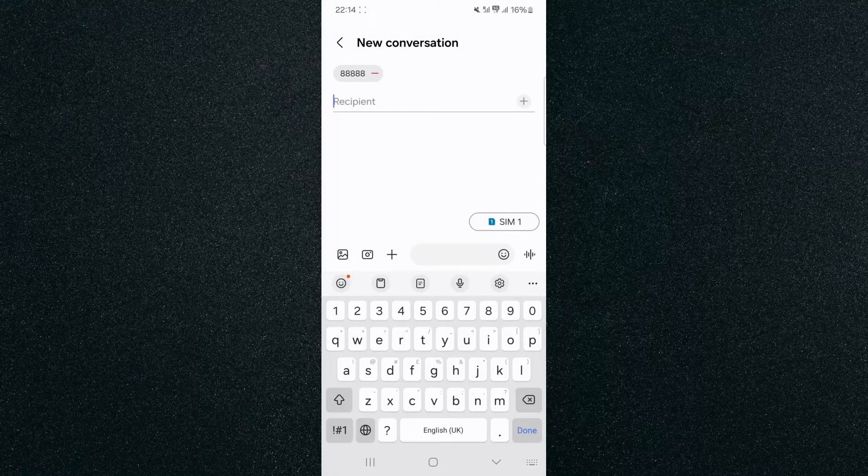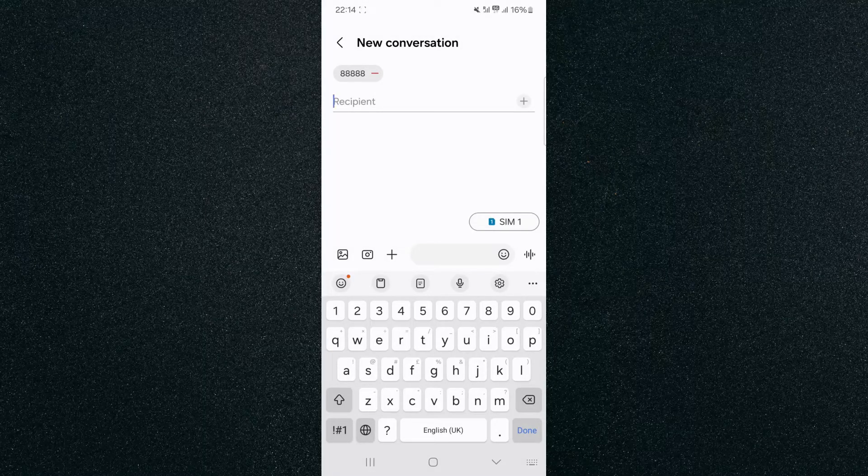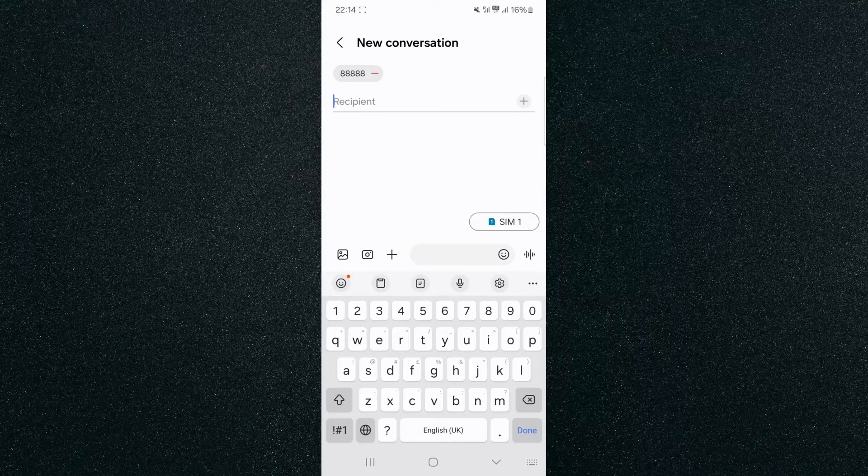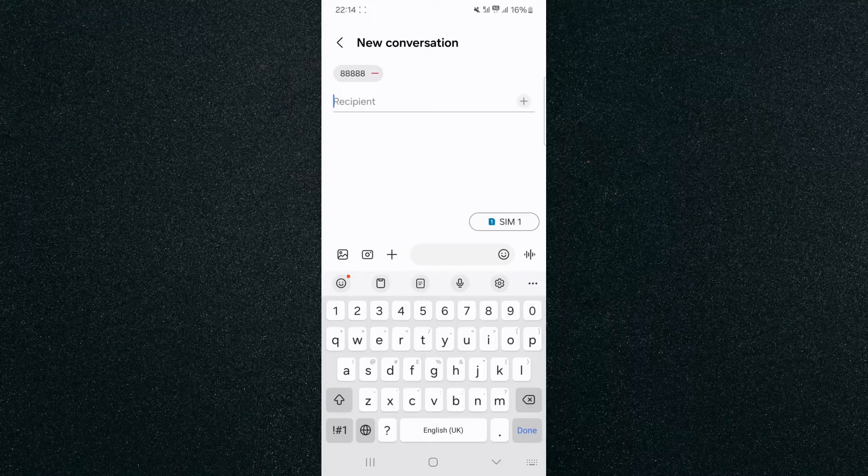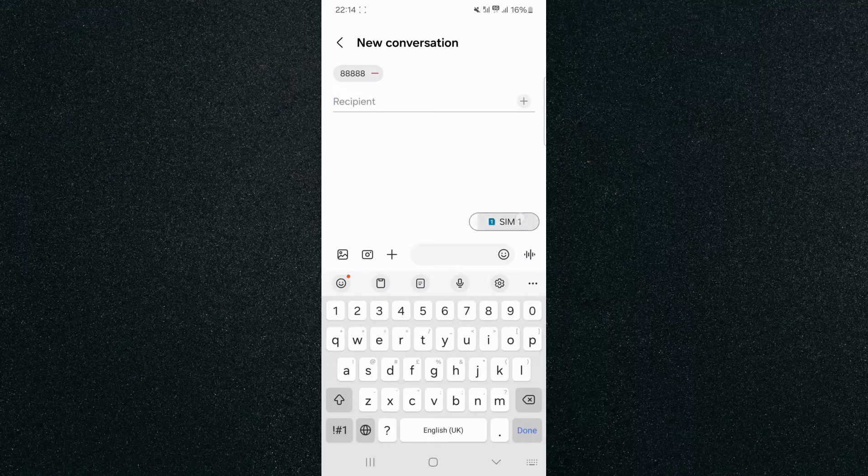As you can see, SIM 1 is popping up because that is the SIM card that's now set for default when it comes to text messages. Now, if that setting doesn't work the way I just showed you, you can also alternate between the two right from here, but this isn't available on all Android devices.